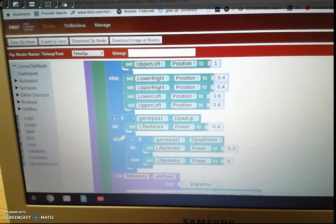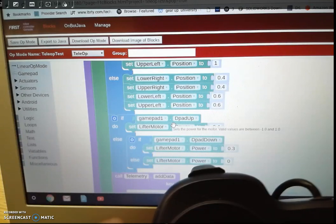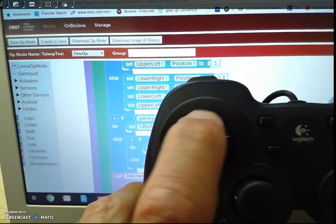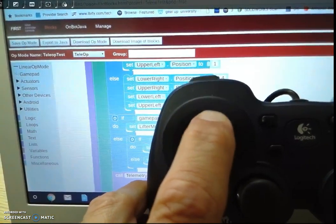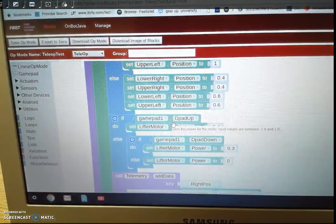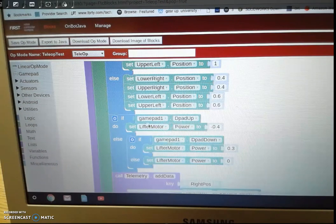So on gamepad one, if we do the D-pad up, remember that the D-pad was that up one right there. So if we do D-pad up, it's going to set the left motor to a power of negative 0.4.